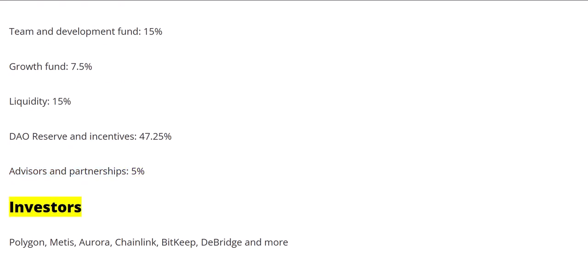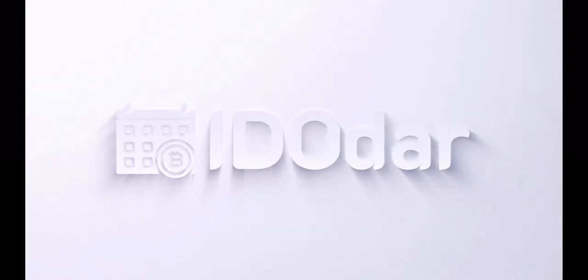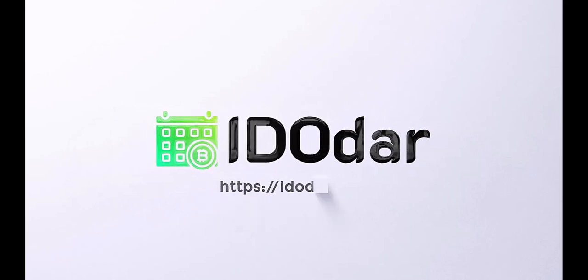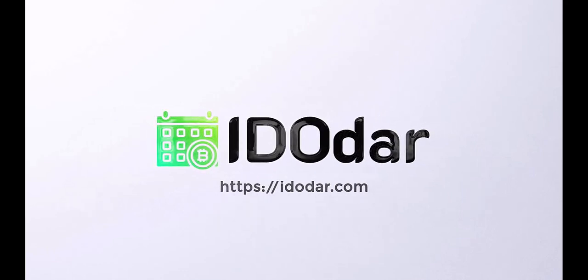Investors: Polygon, Metis, Aurora, Chainlink, Bitkeep, DeBridge and more.